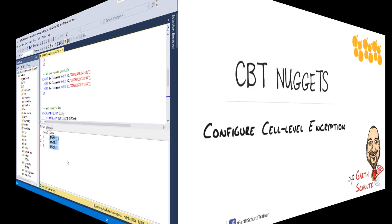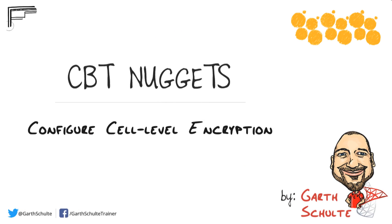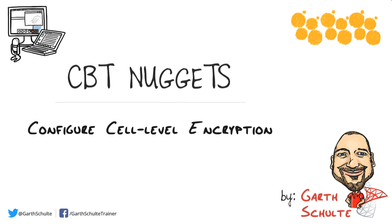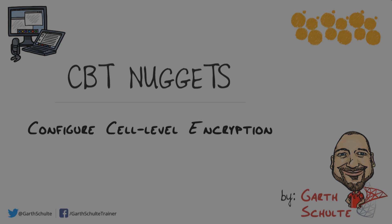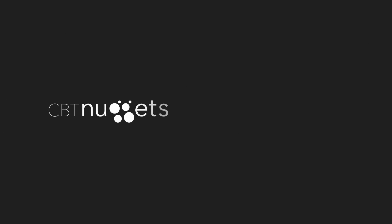In the CBT Nugget we saw the steps used to configure cell level encryption in an Azure SQL Database, which is again very similar to doing it on premise. And the whole reason this feature exists in Azure SQL Database is for compatibility purposes with on-premise deployments. I hope this has been informative for you, and I'd like to thank you for viewing.